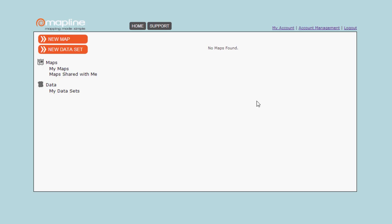This video will show you how to get started in MapLine. Once you've logged in, you'll see the home page where you can click on all of your maps.